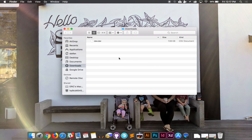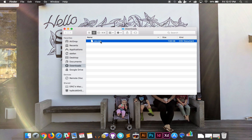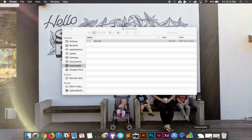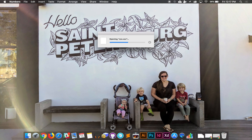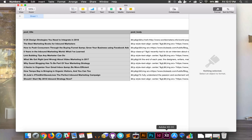And there you go — that's how you export your blog into a CSV file. Now when you open it, you should be able to open it in your favorite Excel program.